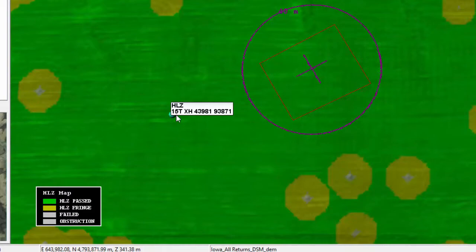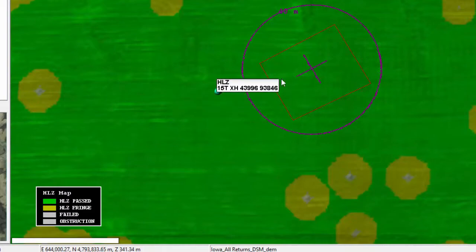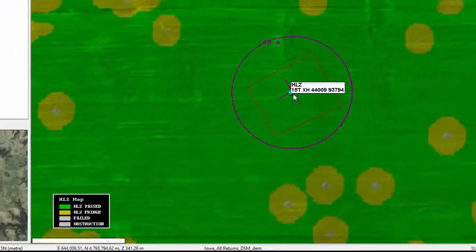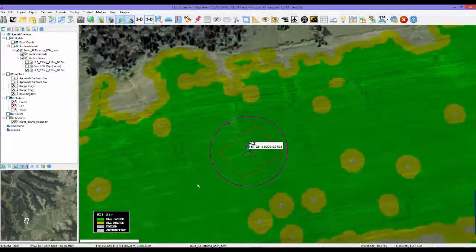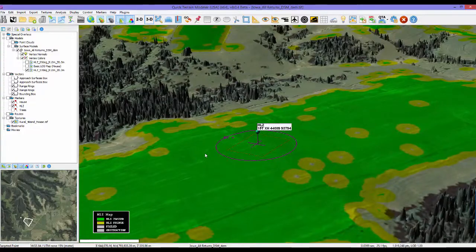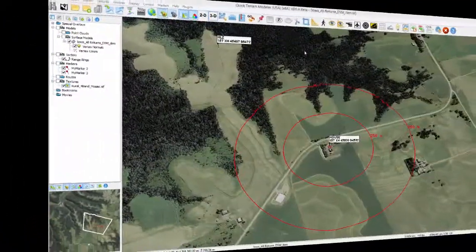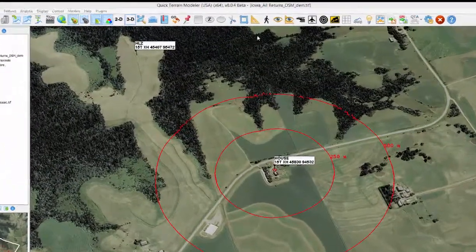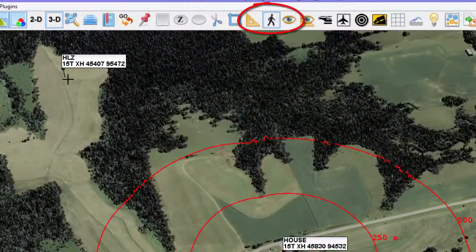Here, we're moving the range ring around a new HLZ center location to ensure there's enough space around the HLZ. In version 8.0.4, route planning is dramatically easier.